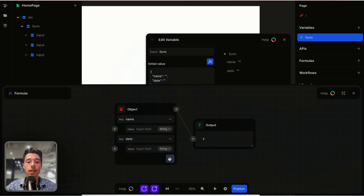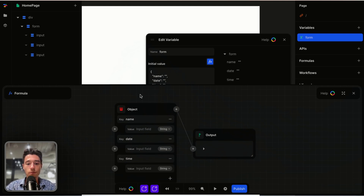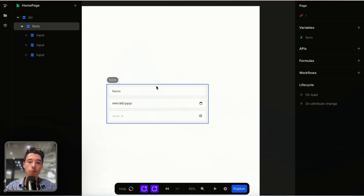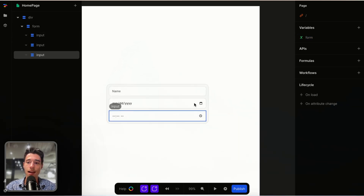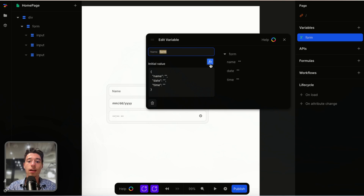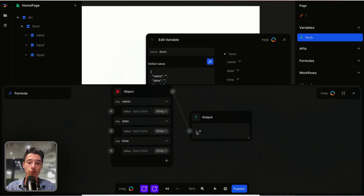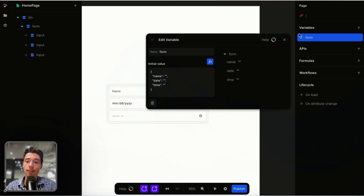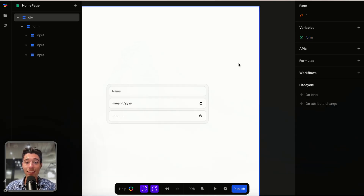We add another item in our object for "date" and another item for "time". You would base this on your form items, because inside of our form we have name, date, and time. So we now have in our global variable for the form the object for name, date, and time. And now that's it.